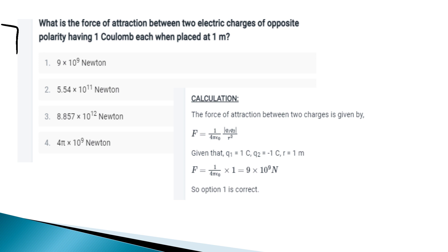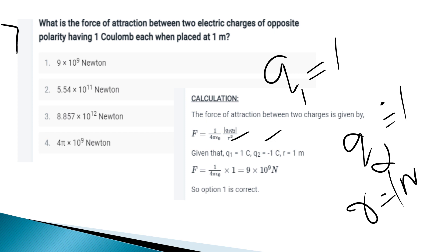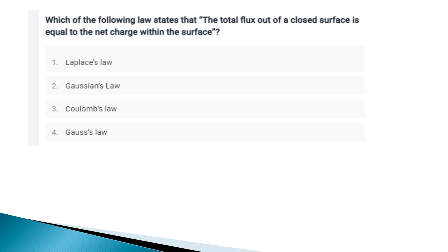What is the force of attraction between two electric charges of opposite polarity, each having one coulomb, placed one meter apart? Using Coulomb's law: F = (1/4πε₀) × q1×q2 / r². With q1 = q2 = 1 coulomb and r = 1 meter, the answer is 9 × 10⁹ newtons. Next: which law states total flux out of a closed surface equals the net charge within? That is Gauss's law.